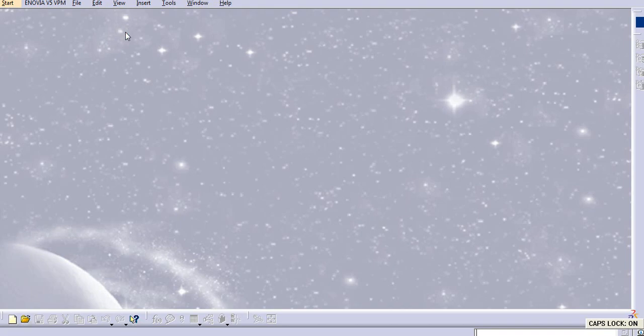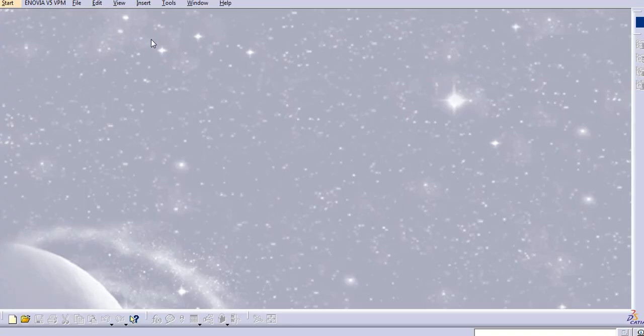Hello everyone. Today we will learn the drafting in CATIA V5. We will learn the introduction about drafting.